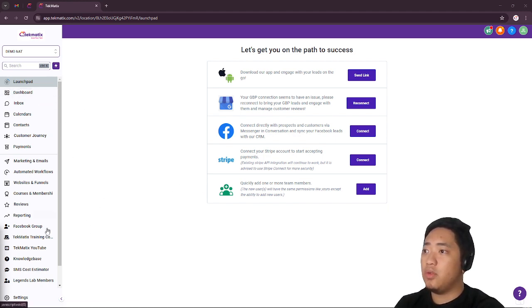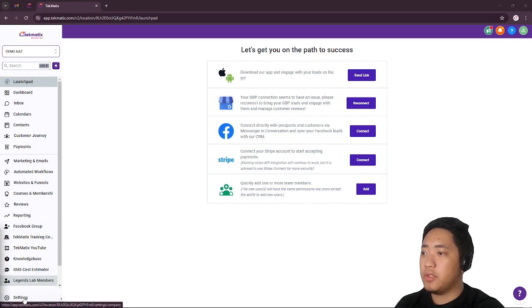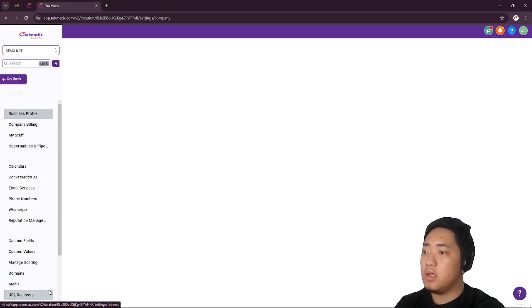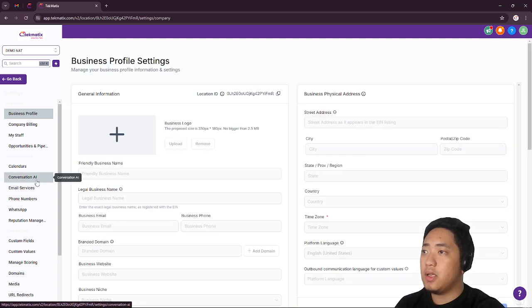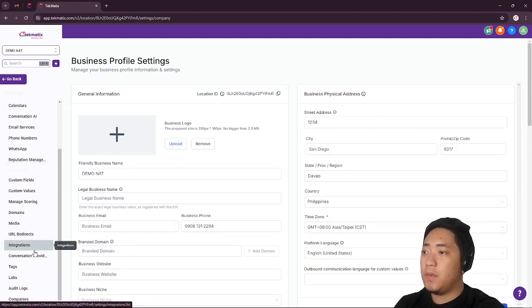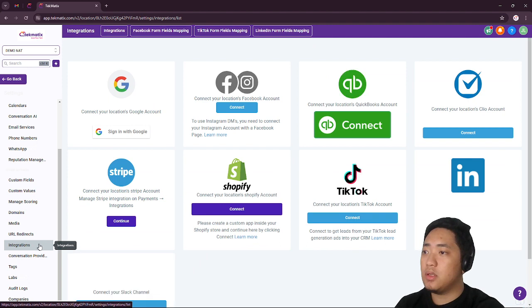All you have to do is look for settings. Once you're in the dashboard, look for settings. Click settings. Scroll a bit down and click integrations.